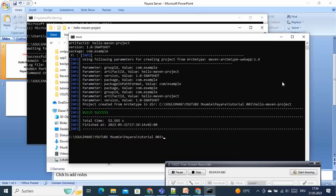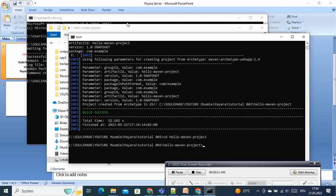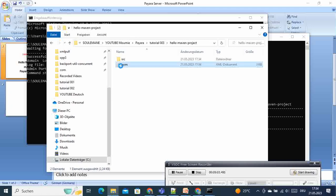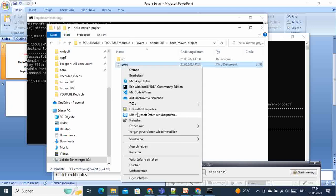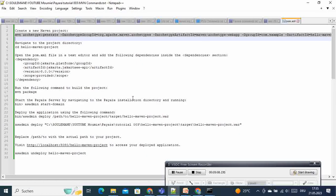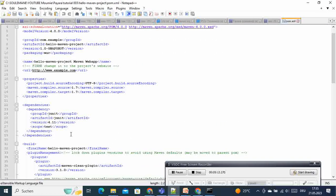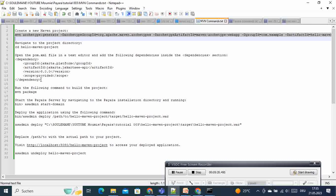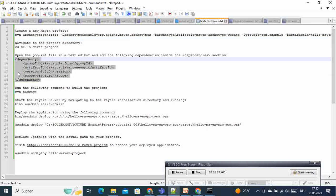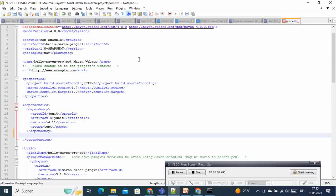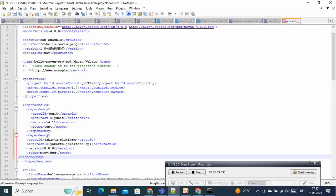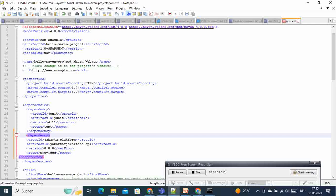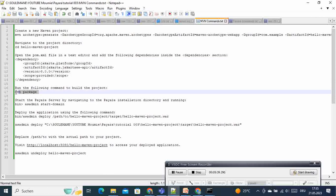The next thing we have to do is go inside the hello-maven-projects folder. We need to add the Jakarta EE dependencies, so we open the pom.xml file. I have a simple dependency snippet that we need to add — I will also add it in the description for you. We add the Jakarta EE version 8.0 dependency and save the file.